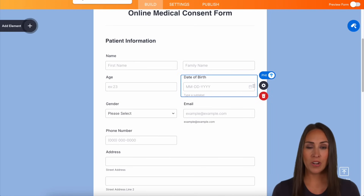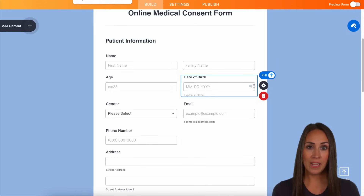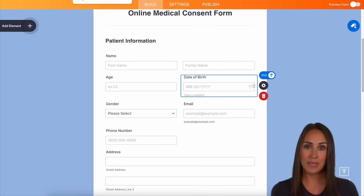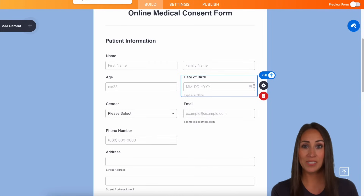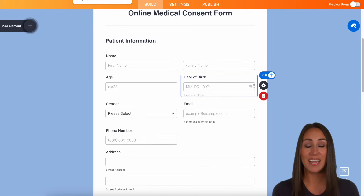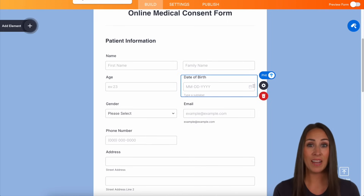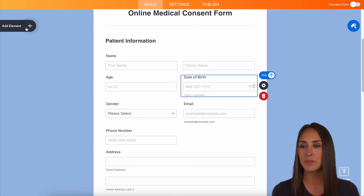JotForm Enterprise's security is built to help you meet HIPAA's stringent requirements. Building forms that enable HIPAA compliance within JotForm takes just a couple of minutes and zero technical skills. Every single question field, including the ones that you see here, can be added with a single click on the left-hand side.